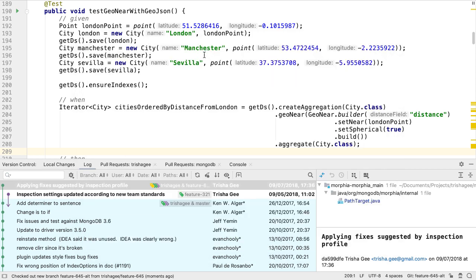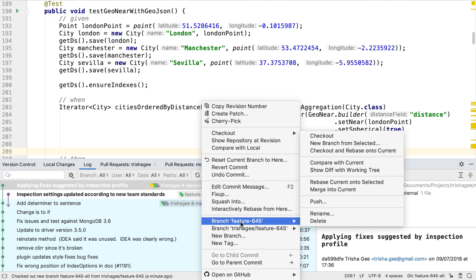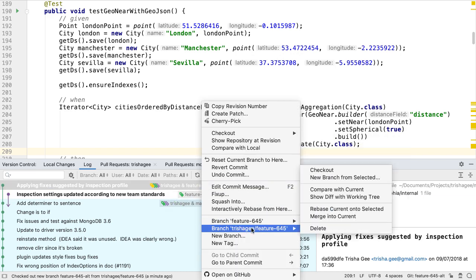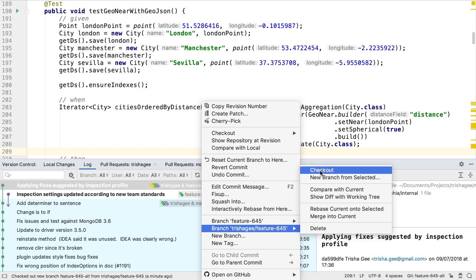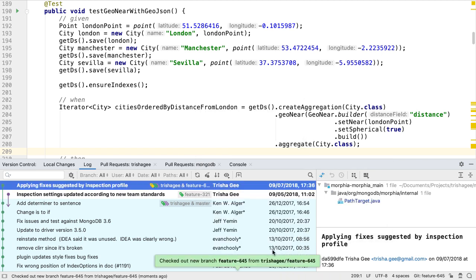The checkout action for remote branches has also been updated. It will either silently create a new local branch with this name if one doesn't already exist, or automatically check out and update the local branch if one does exist.